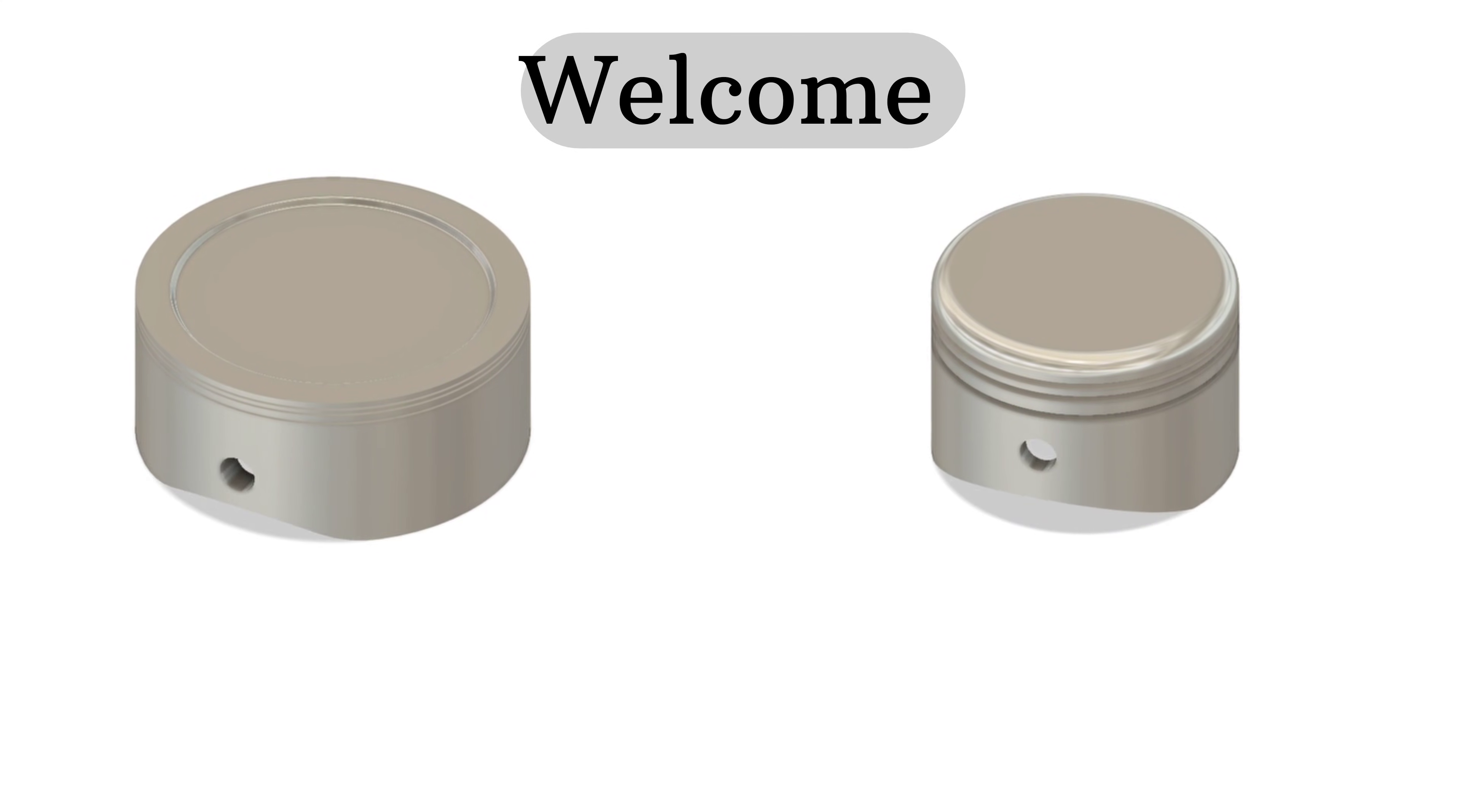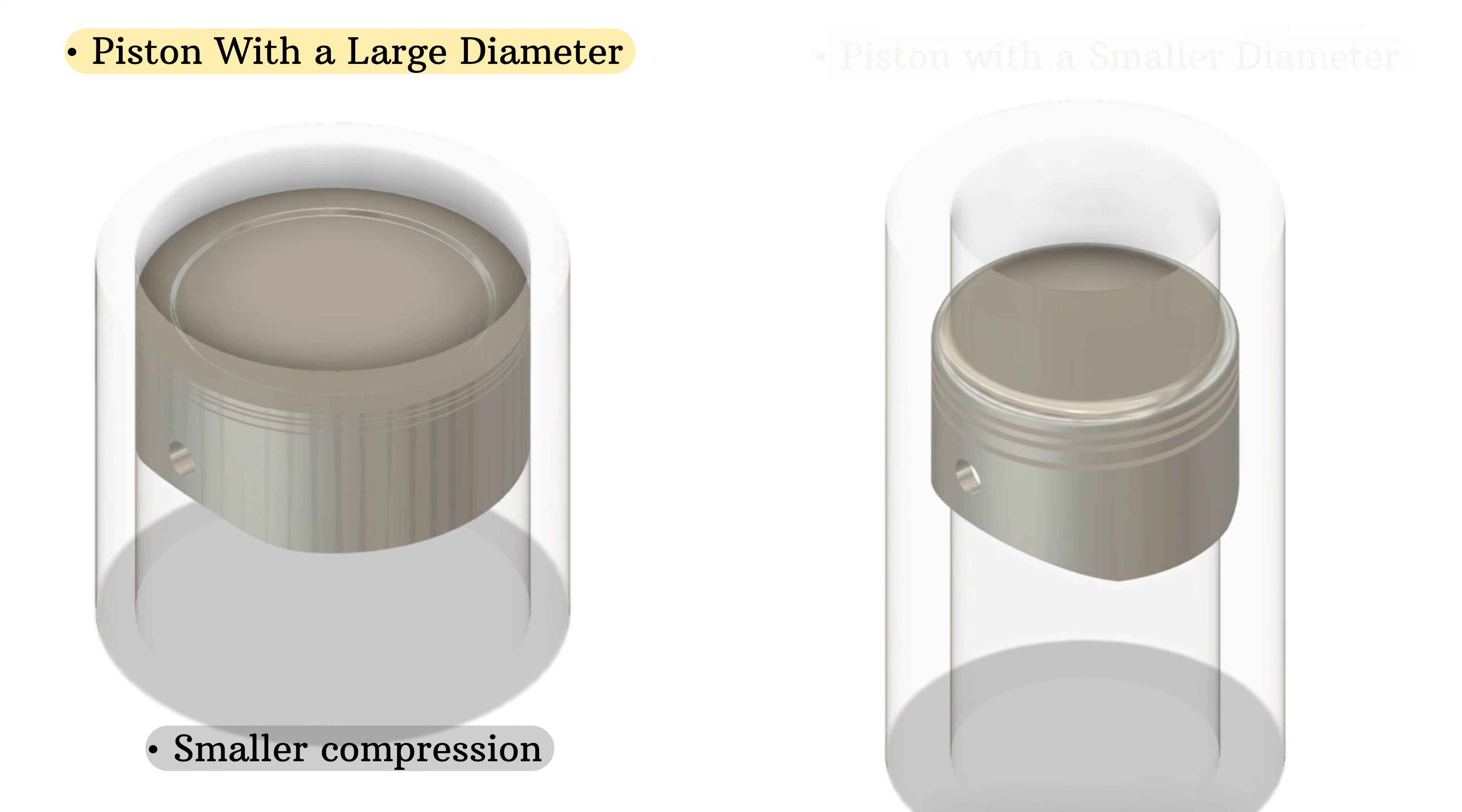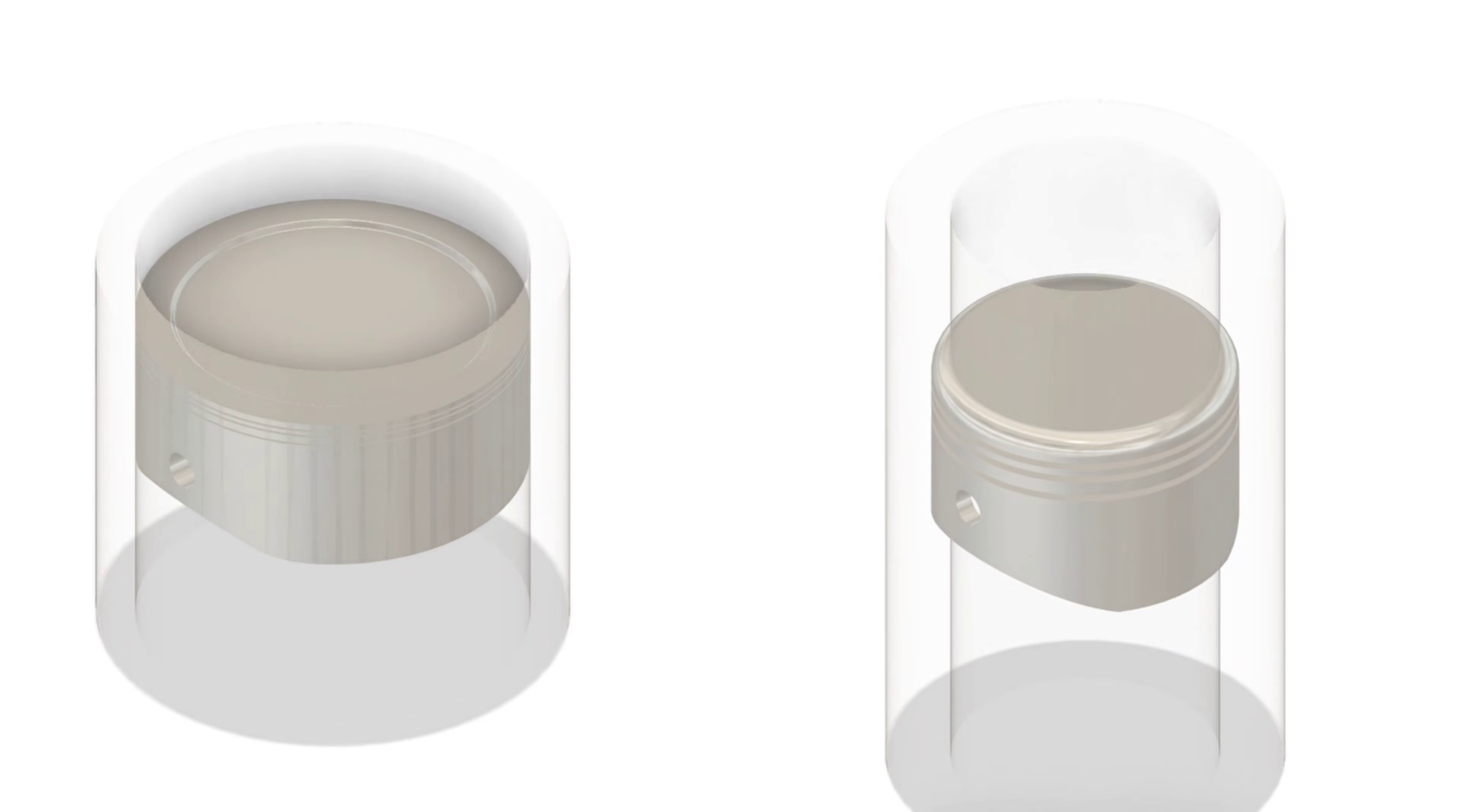In today's video, we're comparing two pistons side by side. On the left, we have a piston with a larger diameter and smaller compression. And on the right, a piston with a smaller diameter but higher compression. But what do these differences really mean for engine performance? Let's break it down.